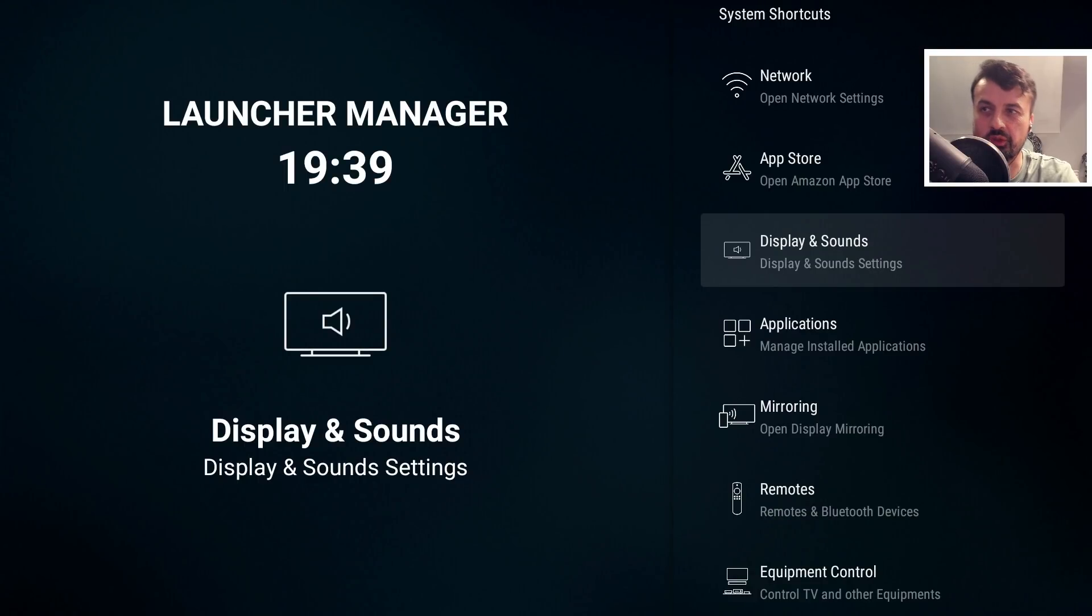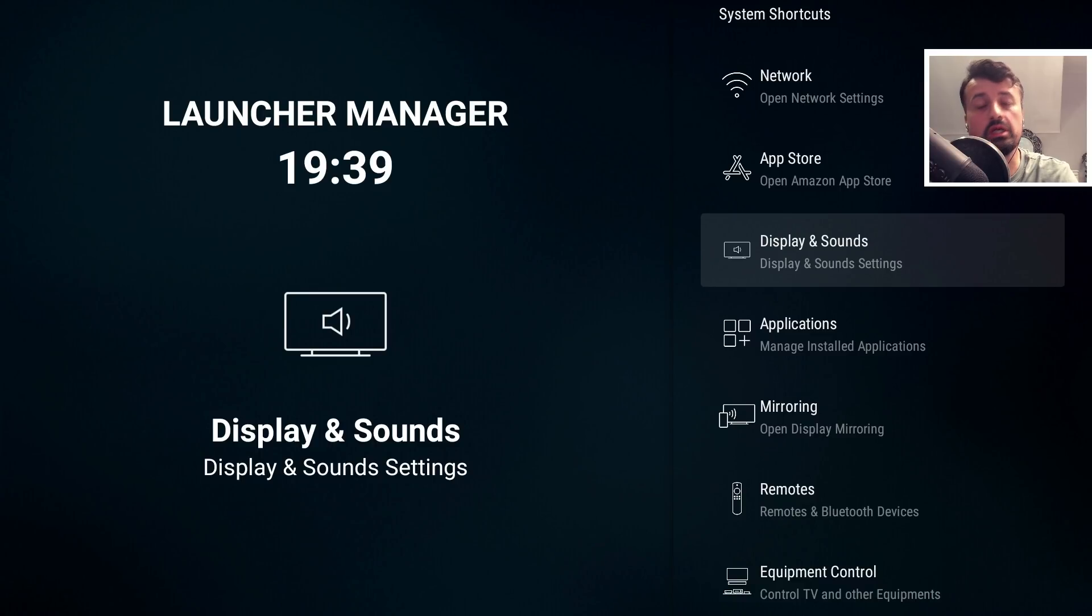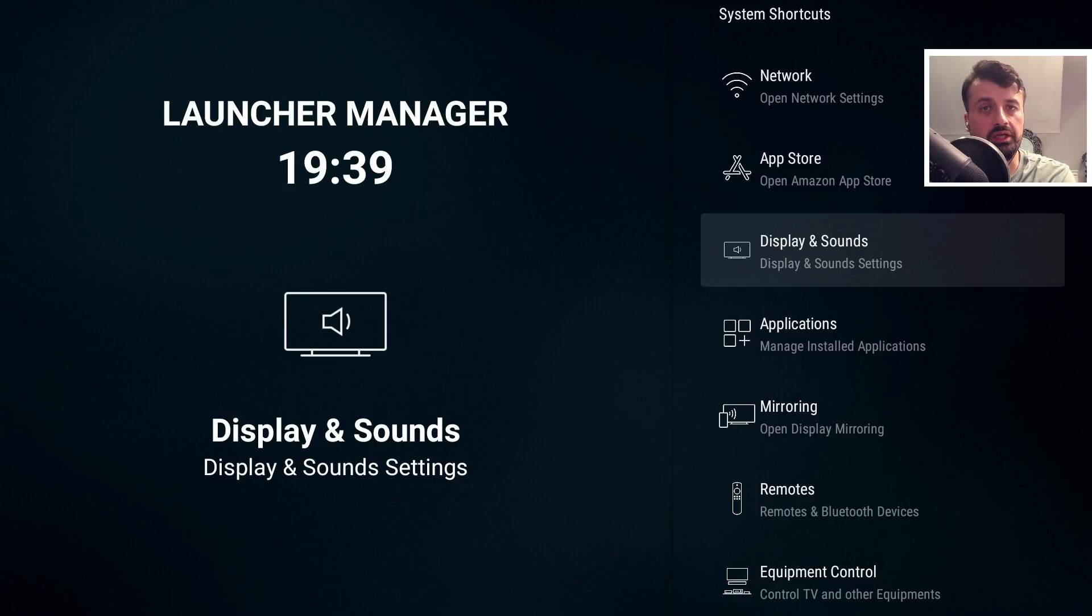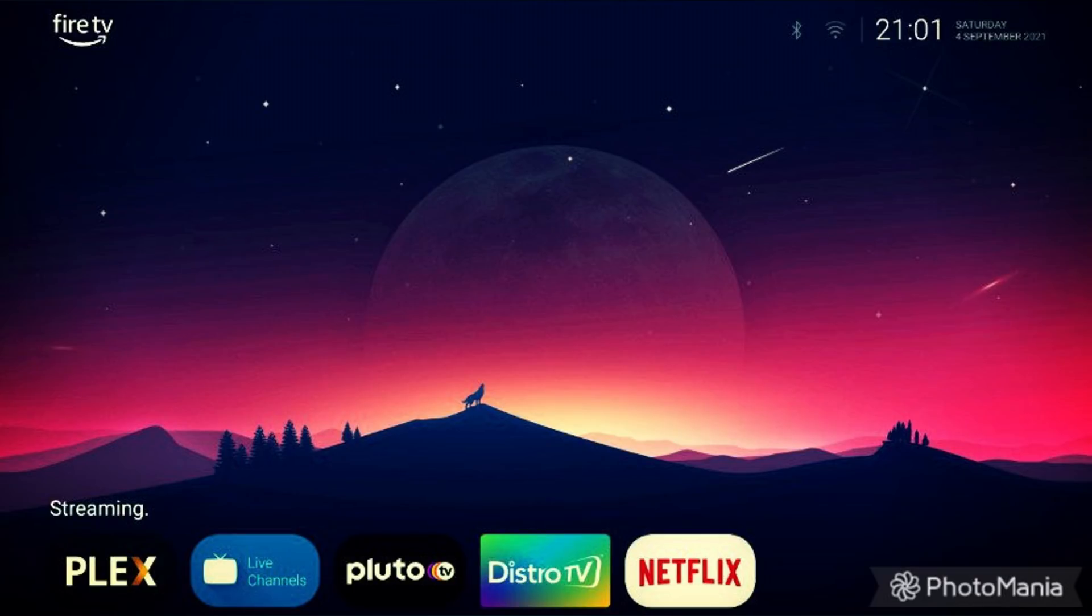Welcome to the all-new Launcher Manager for your Amazon devices, giving you the easiest way to update your home screen into something special.